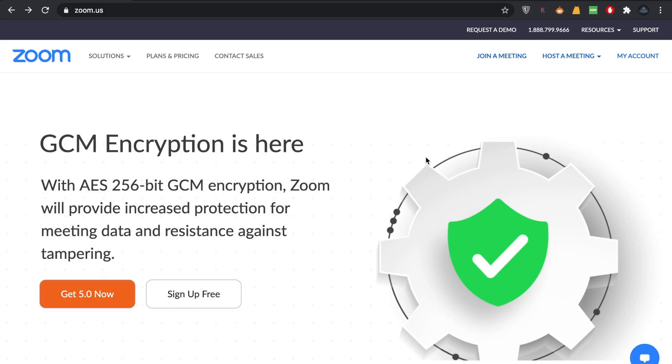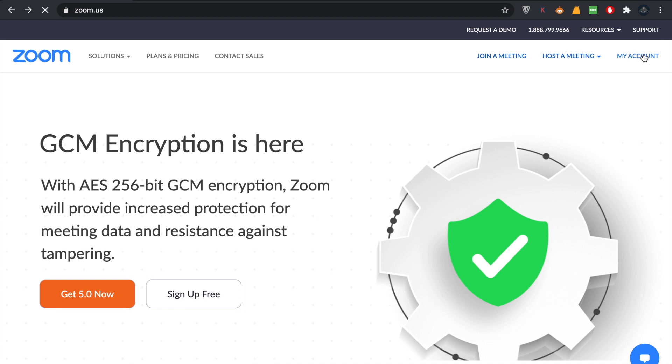Hello everyone, welcome back to another tutorial. In this video we are going to learn how you can schedule a Zoom meeting. For that, all you have to do is go to your Zoom website and click on My Account. If you're not logged in, please make sure you sign in and click on My Account.